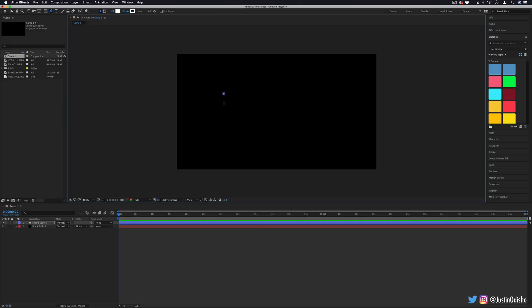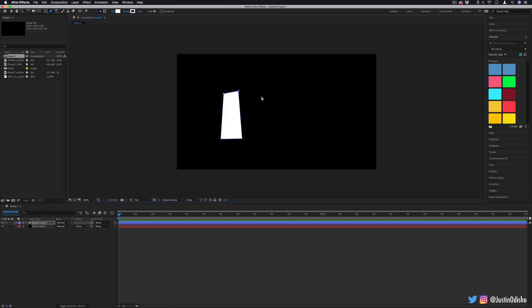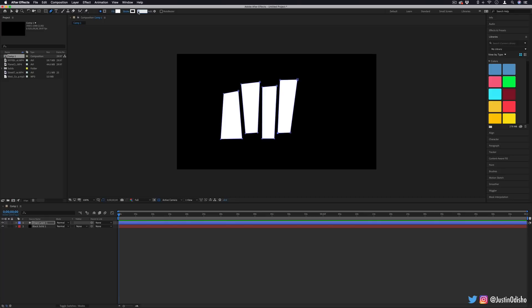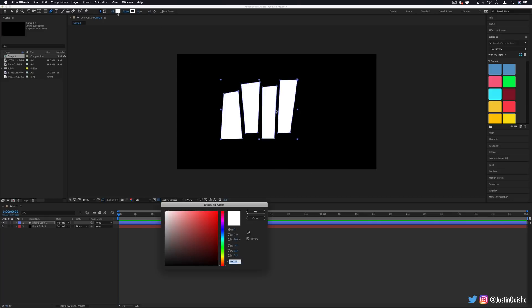Once you've created the shape as you like, you can choose the fill and stroke settings. The only thing I'm going to do is just make sure there's no stroke on mine. I just want it to be the solid shape. And if you don't see any fill, just make sure you click on that and you can set it to white.